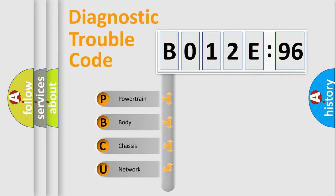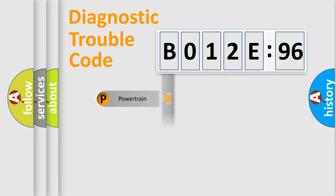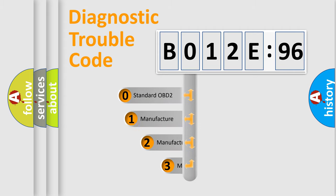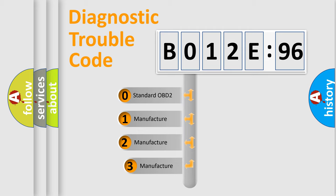We divide the electric system of automobile into four basic units: Powertrain, Body, Chassis, and Network. This distribution is defined in the first character code.